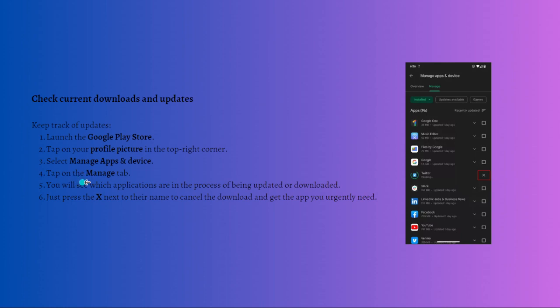Tap on the Manage tab. You will see which applications are in the process of being updated or downloaded. Then just press the X next to their name to cancel the download and get the app you urgently need.